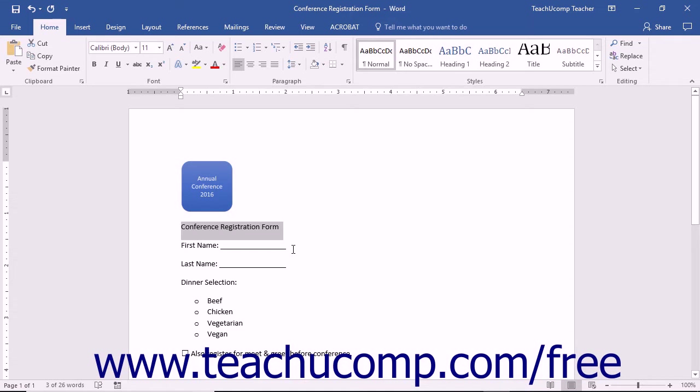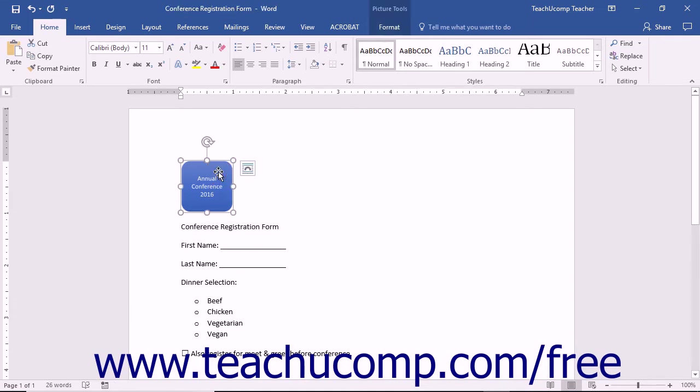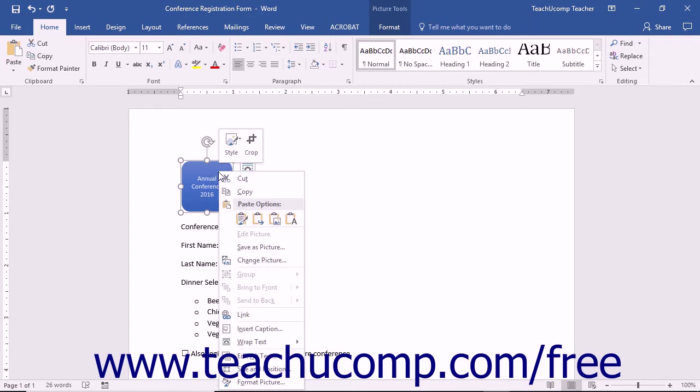To copy an image from most software applications, click on the image and then right-click to choose the Copy command.